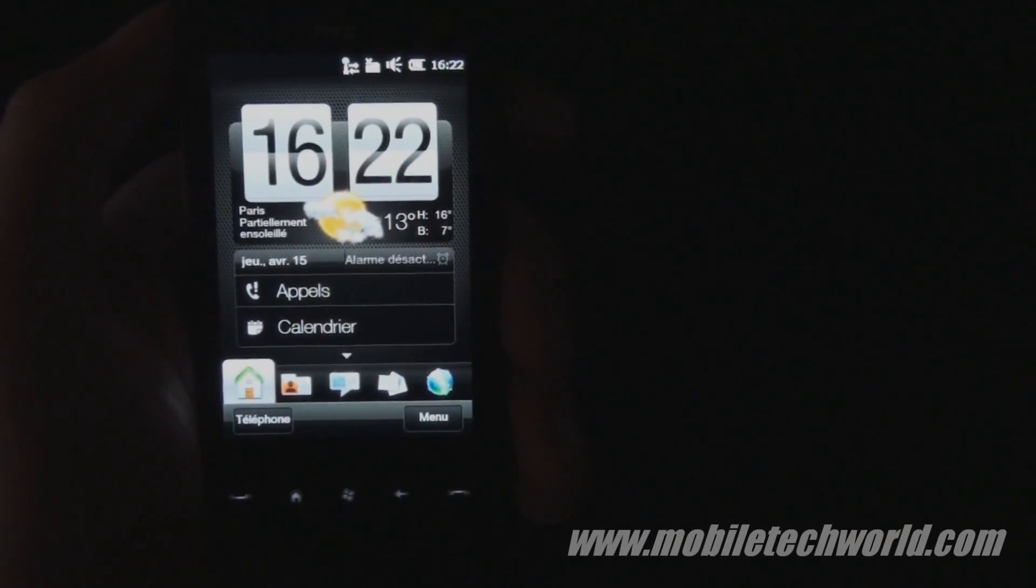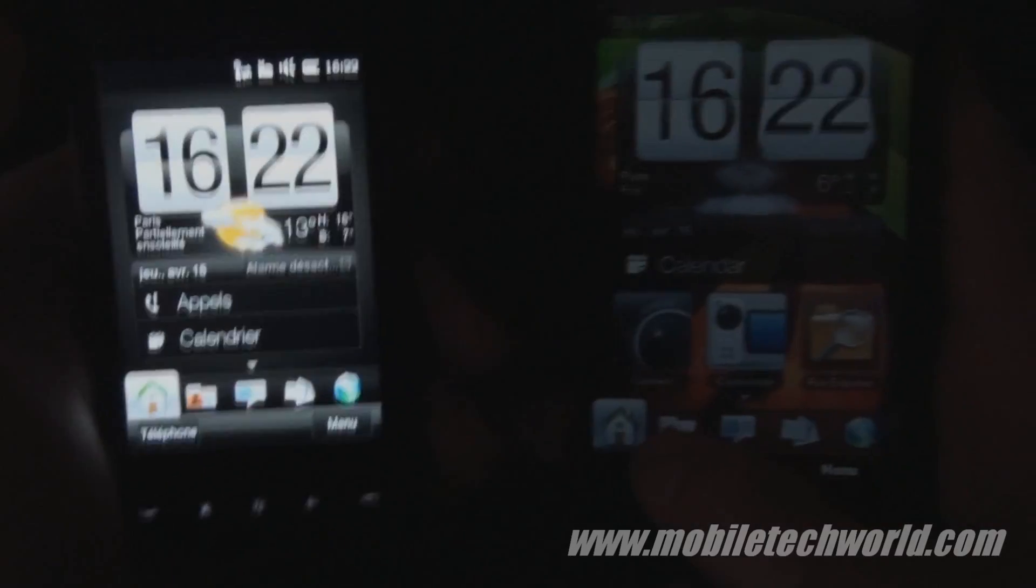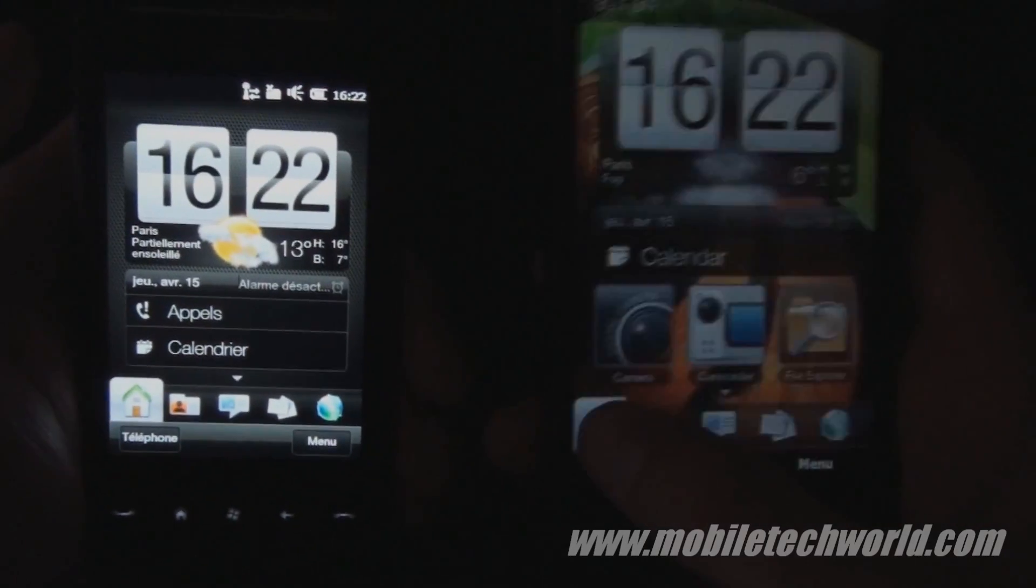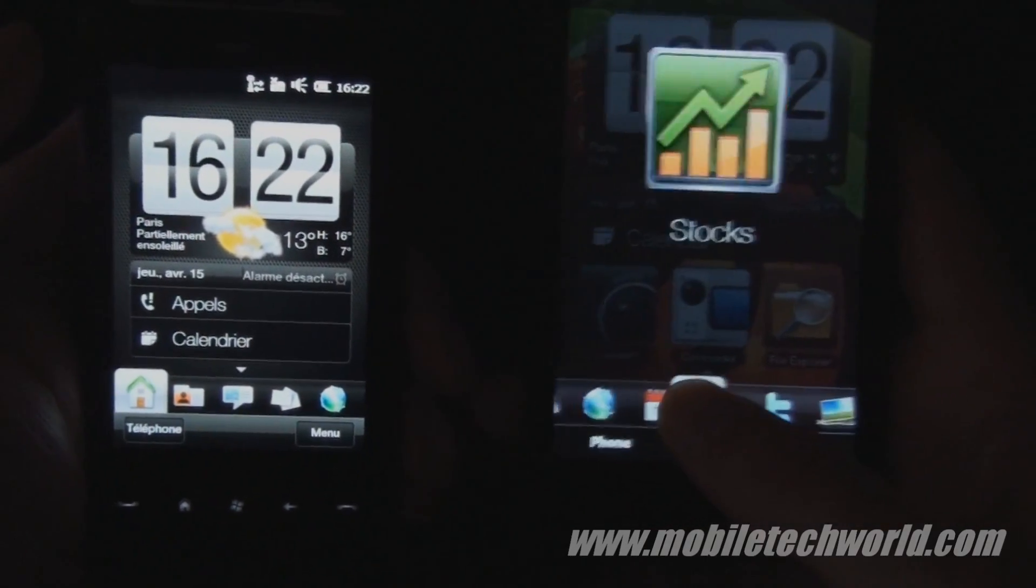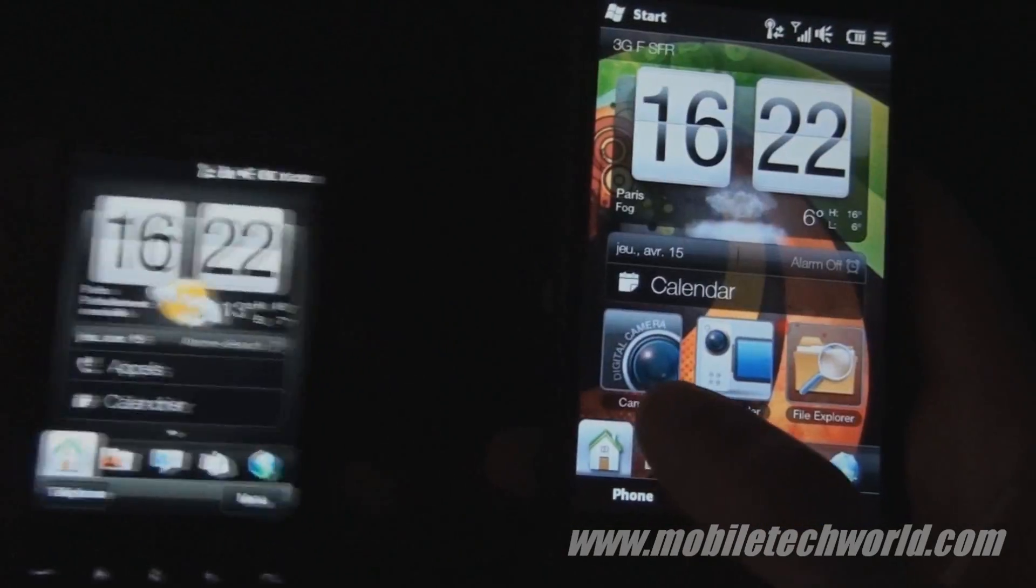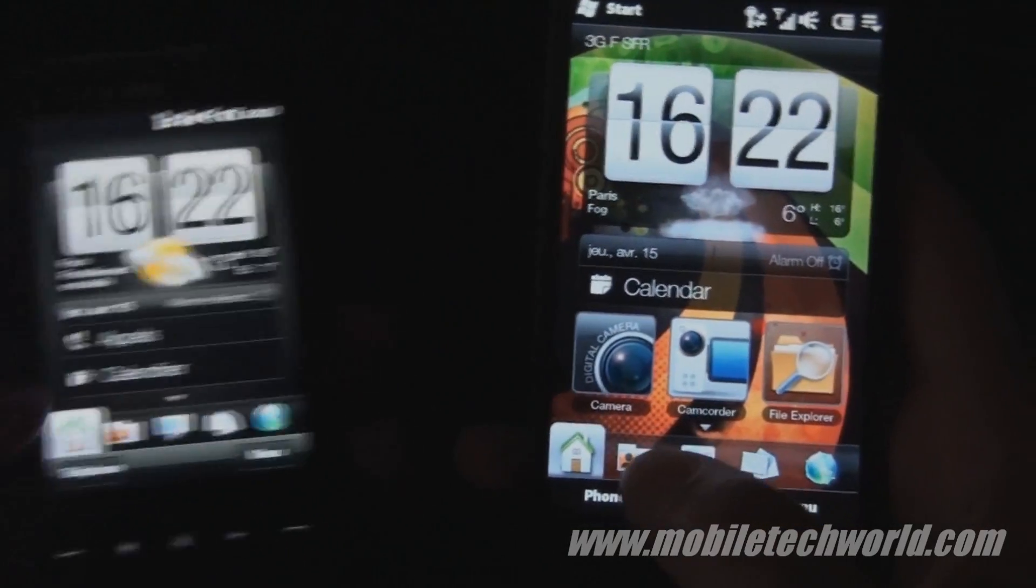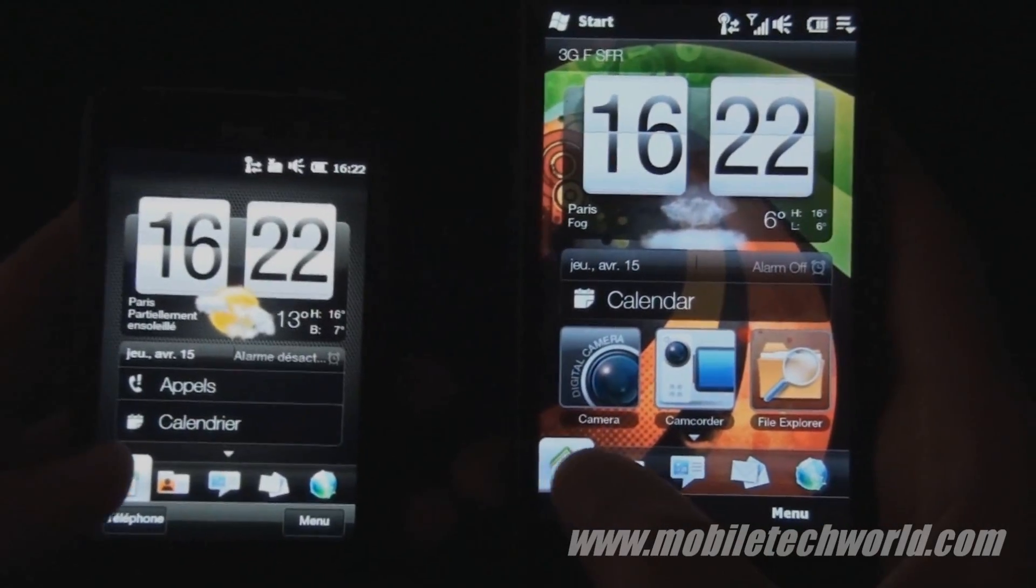It's nearly identical to the HTC HD2 as you can see here. I'm going to scroll on both of them at the same time.